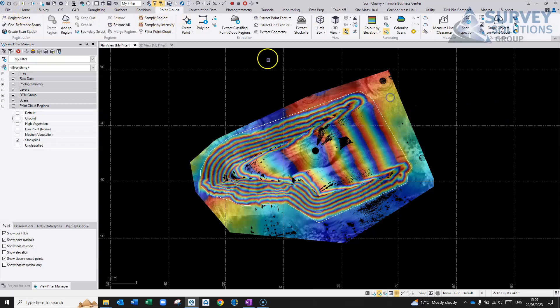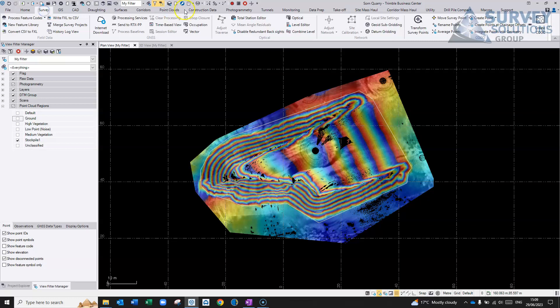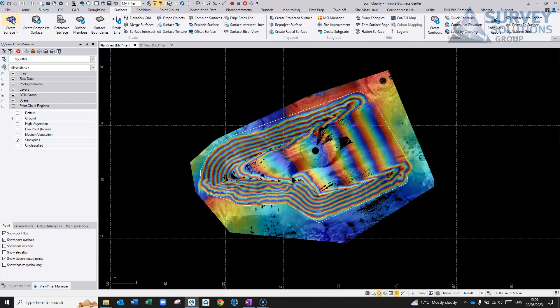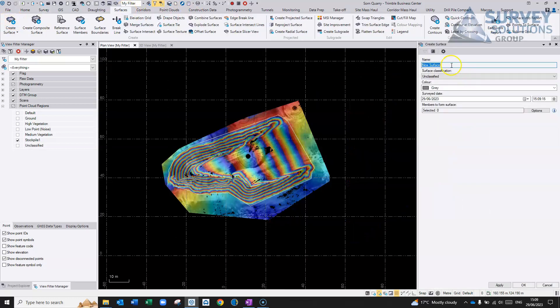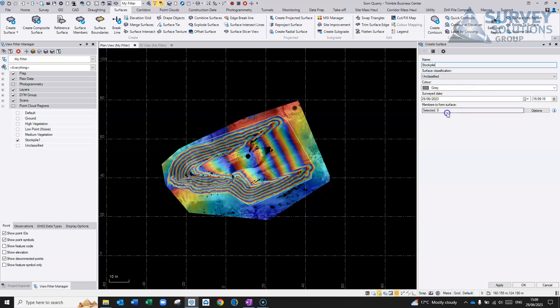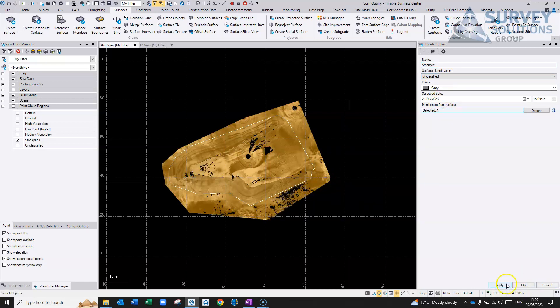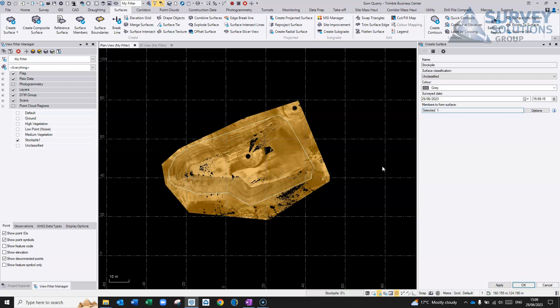And again, like I said, what I'm going to do is I'm going to go in and go to surfaces, I'm going to create a surface. It's just going to compute the surface based on that point cloud.